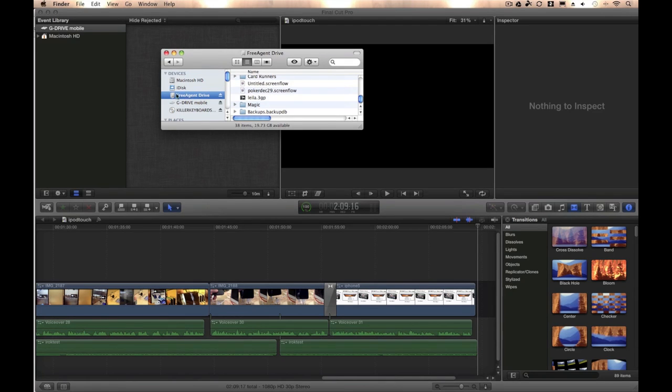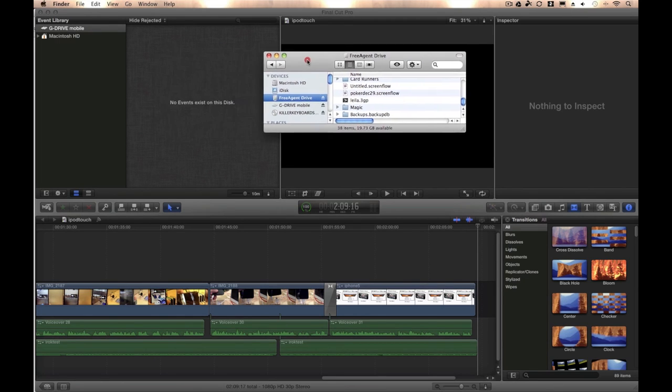Well, as you can see, Free Agent Drive is loaded in Finder, but not in Final Cut 10, and there's a reason for this.